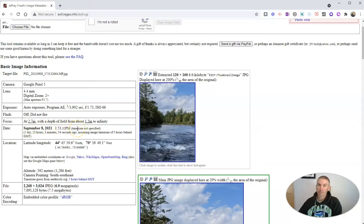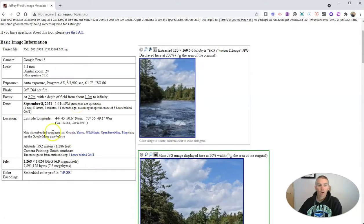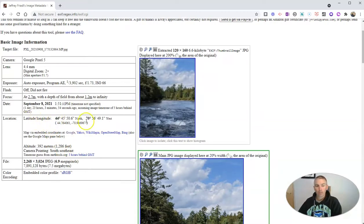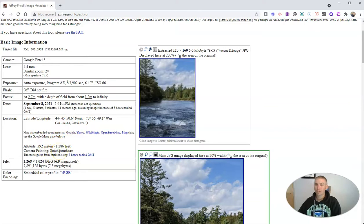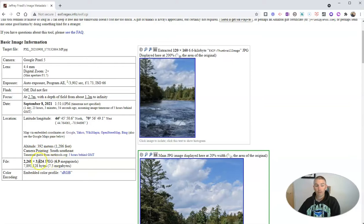Doesn't specify the time zone, but I'll tell you it was Eastern time. Where it was taken with our latitude and longitude coordinates, the elevation, and even which direction I was facing when I took the picture. And we can look at the original file size as well.